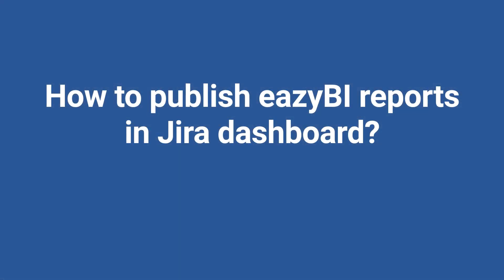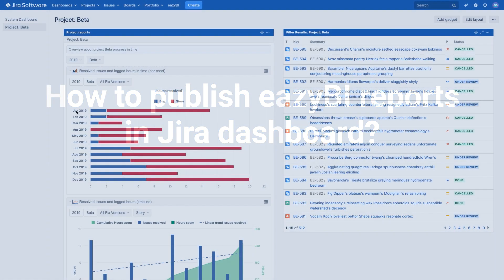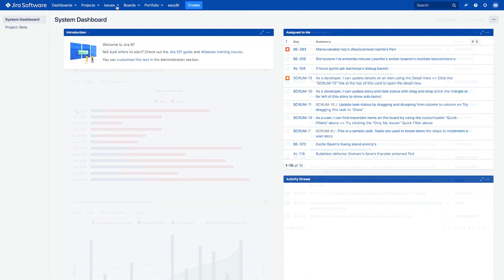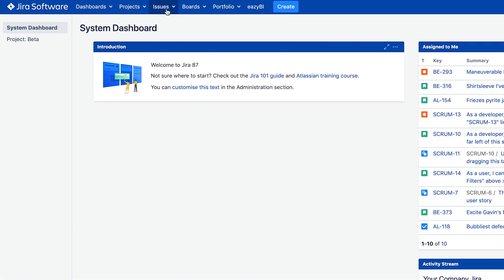The most frequently used way to share eZBI reports and dashboards is a Jira dashboard. This probably isn't surprising since it gathers the project key information into one place. Combined with other Jira standard charts, it's very convenient. Let's add the eZBI dashboard we just created.